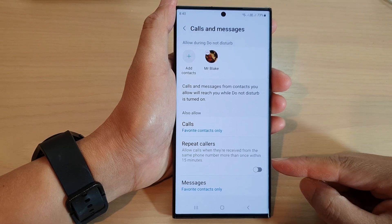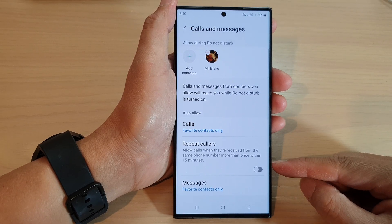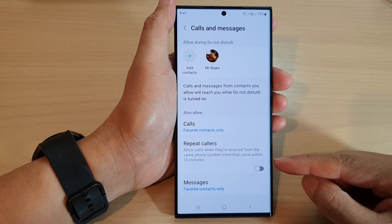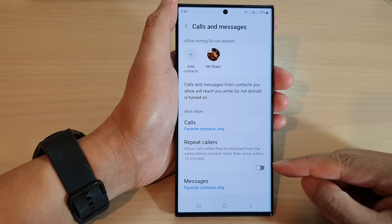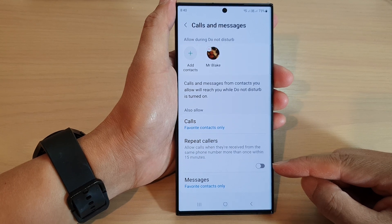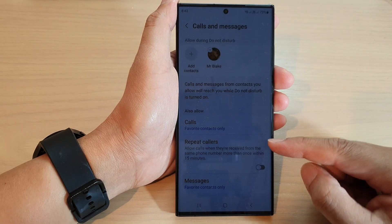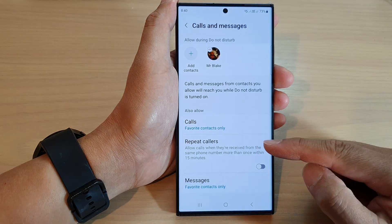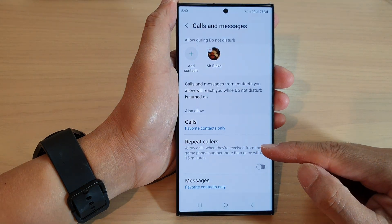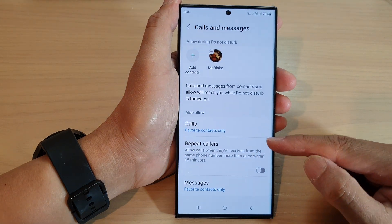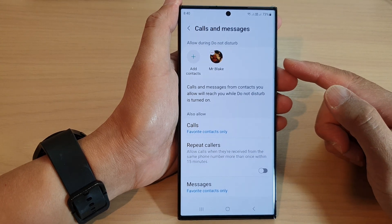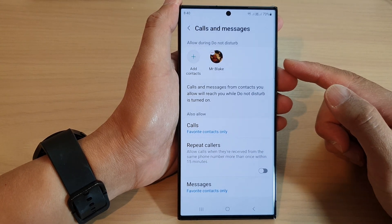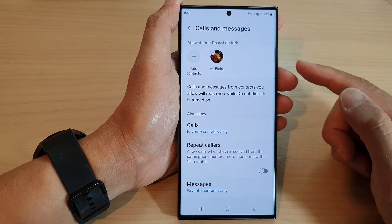Hey guys, in this video we're going to take a look at how you can enable or disable allow calls for repeat callers during Do Not Disturb on the Samsung Galaxy S20 series.